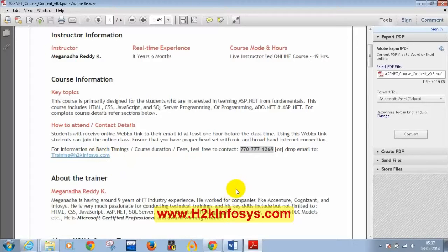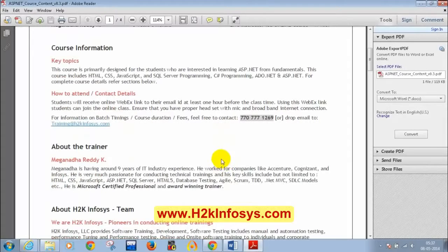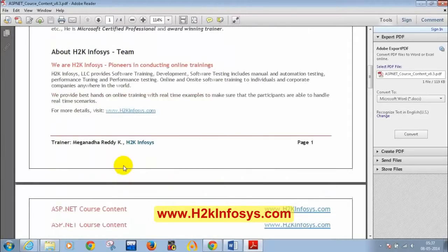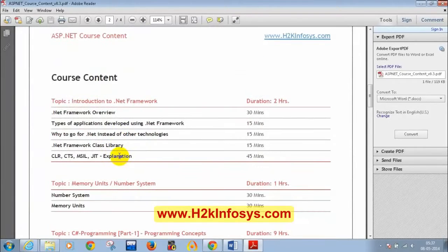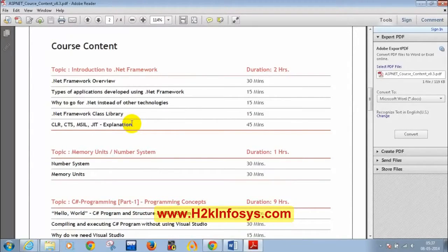The instructor mentions he has worked at companies like Accenture, Cognizant, and Infosys for four years, and has been passionate about conducting training. Today's session will cover writing a simple C# program without needing Visual Studio installed. After today's class, students will need to install Visual Studio, and the instructor will send the installation link.